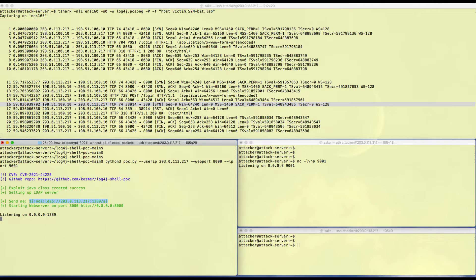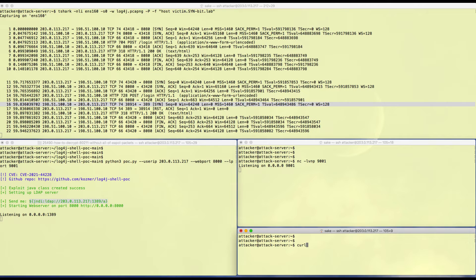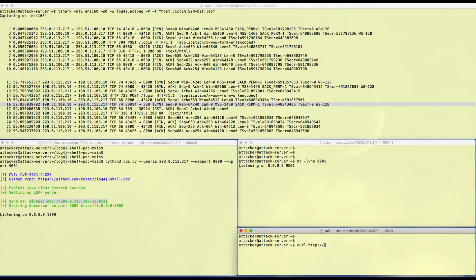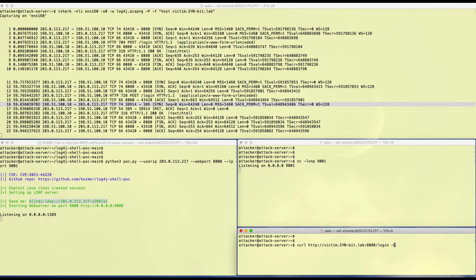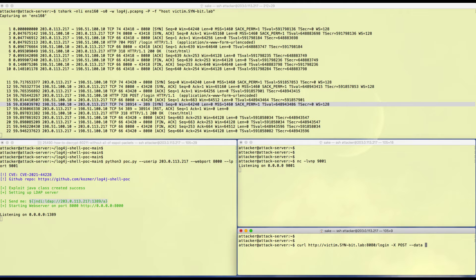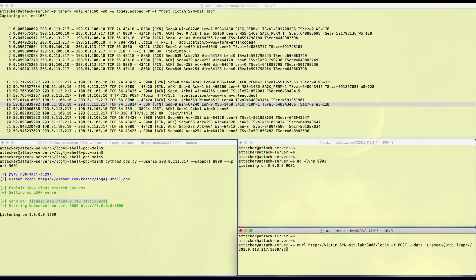The exploit Java class has been created, the LDAP server has been set up, and this is the string I can use to attack the system. The web server has been created on port 8000. Again, curl HTTP://victim.sambits.lab:8080/login, it needs to be a POST, and my data is username equals my new attacker string.